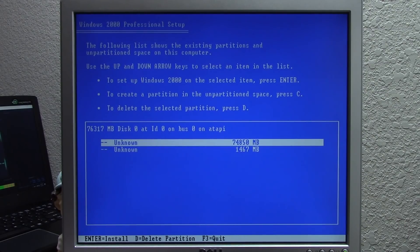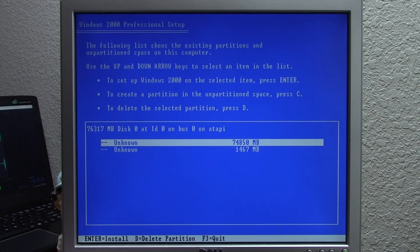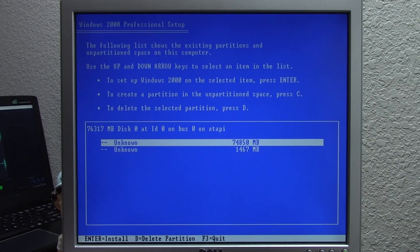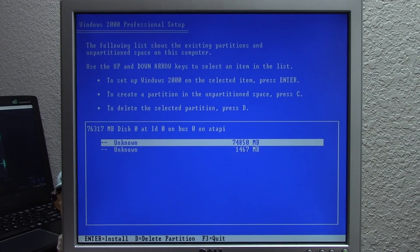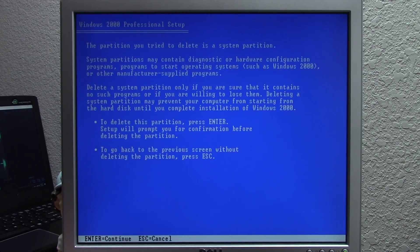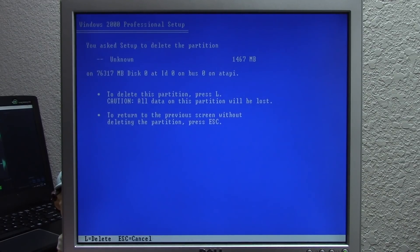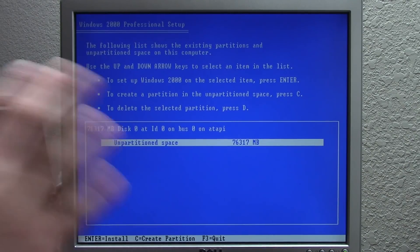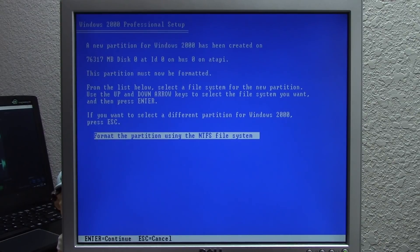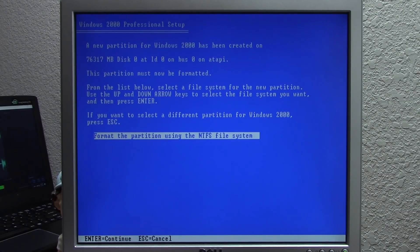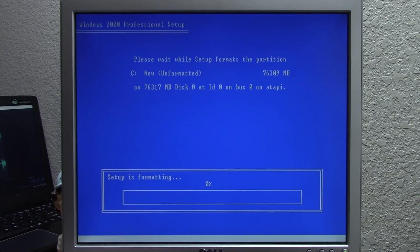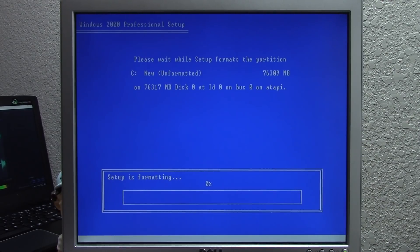I restarted the installer and we've actually gotten past that now. It's able to find two unknown partitions on the hard drive - those are EXT3 partitions, so it does not recognize them. We're going to delete both of these and the other partition here. Now we've just got some unpartitioned space. We're going to press enter to install on that, and format it using the NTFS file system, which it obviously requires since this is a Windows NT based release of Windows. It's formatting the drive right now.